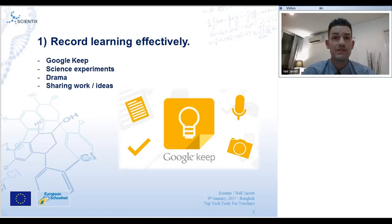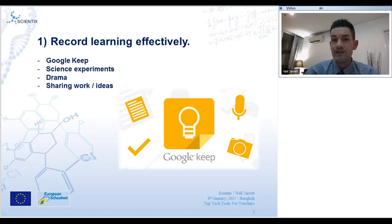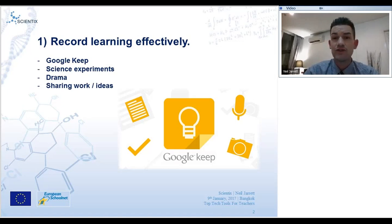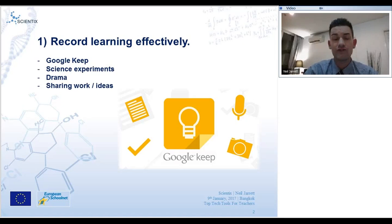If anyone has any questions during the webinar at any point, I'll try to answer them by reading the chat. Just type to everyone in the chat any questions you've got about any of the apps, and I'll try to answer them when I can. I'll also take some questions at the end.